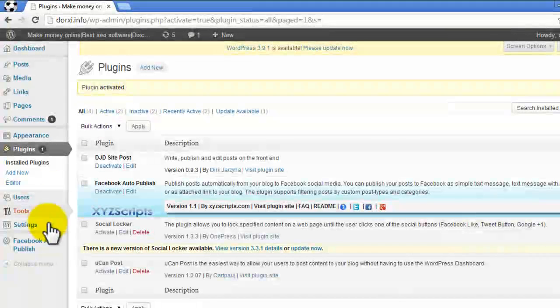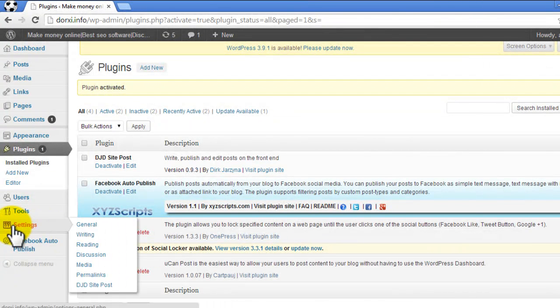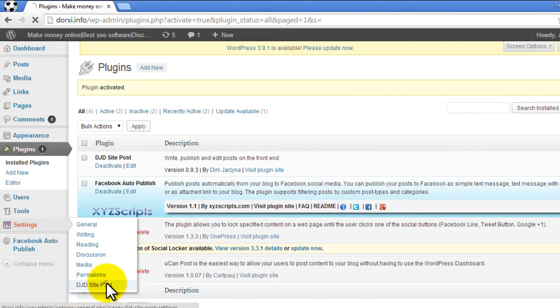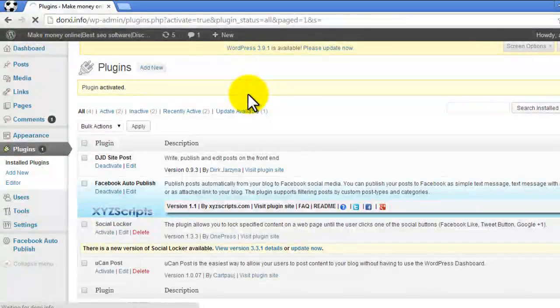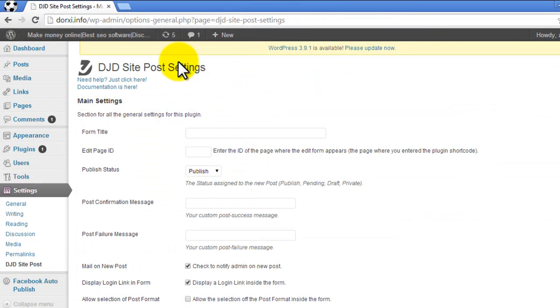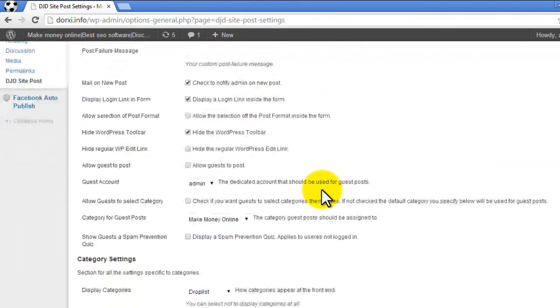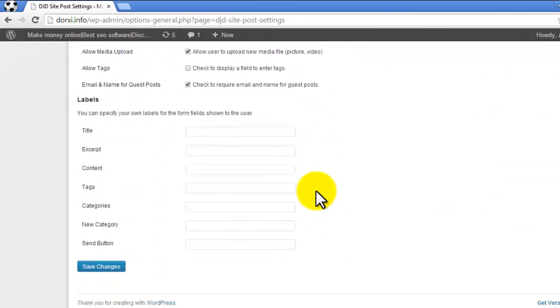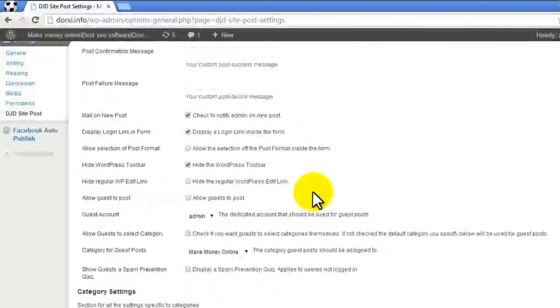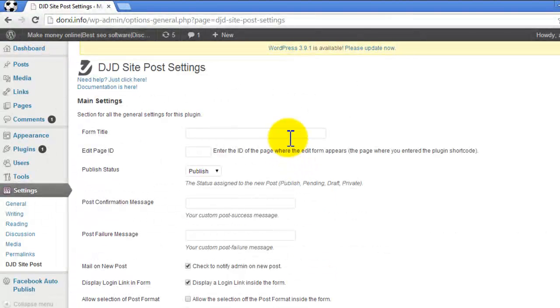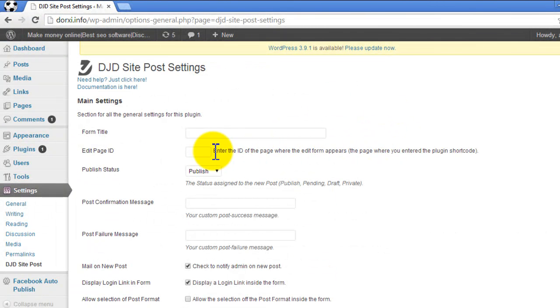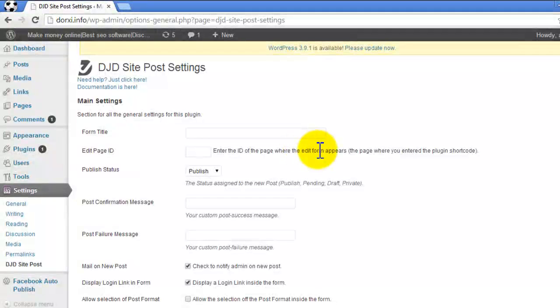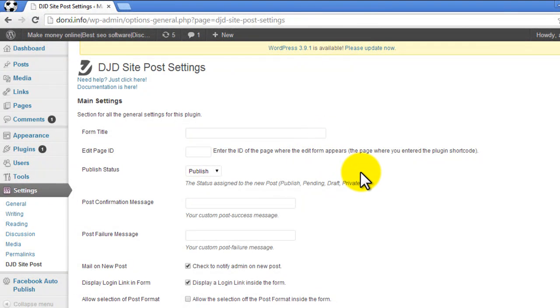its settings by going to Settings and looking for the DJD Site Post link. This is the settings page where you need to configure some options. First of all, this plugin creates a shortcode that